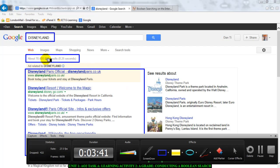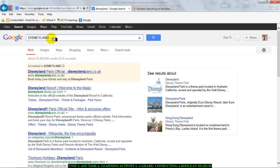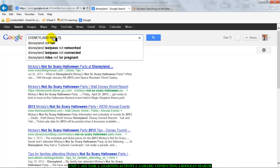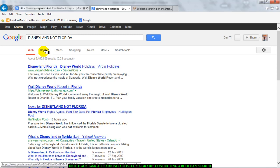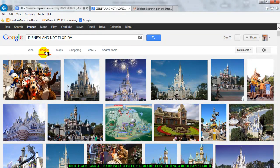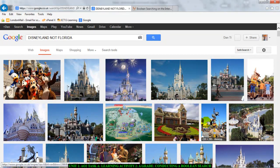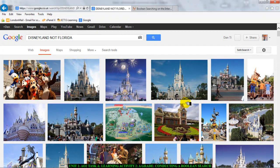Remember you need to label your search term and your search hits in your screenshots, and make a note of the number of results — that will be very important. Now I'm going to do the boolean search: I'll type in 'Disneyland NOT Florida'. Look at the search results — they've come back to 9.4 million. We are searching for images, so I'll click on Images.